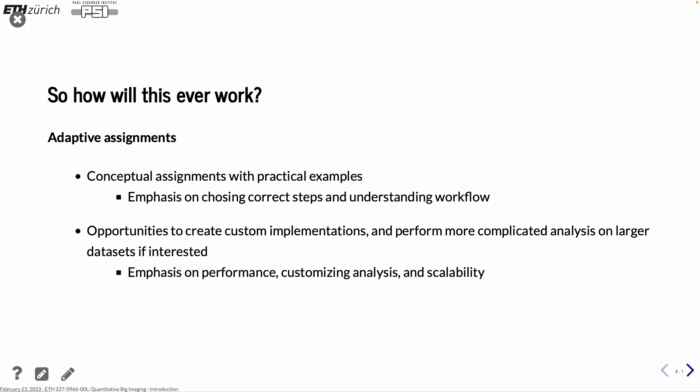So, how will this work? We have a little bit adaptive assignments. The basic idea is that you shouldn't actually have to know too much programming. You should have seen one or two lines of code and understand a little bit the basics but not very much. But the notebooks that we do for the exercises are meant to be able to follow step-by-step. Sometimes I don't succeed completely but I try to have it in that way that you should be able to follow what's going on. And then there is also the possibility to create your own custom implementations and do more complicated things, but that comes later in the class.